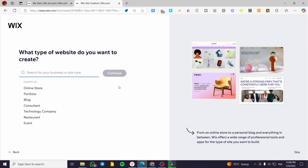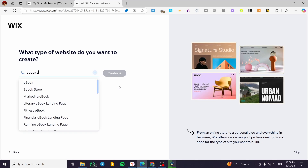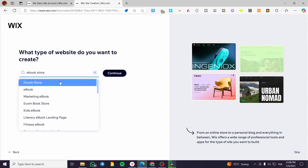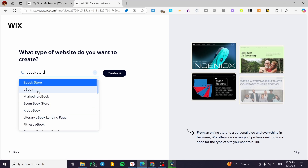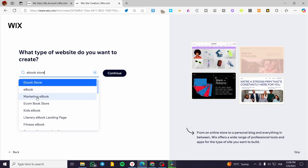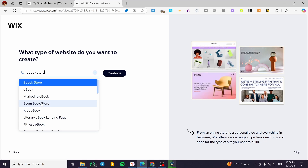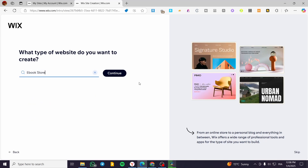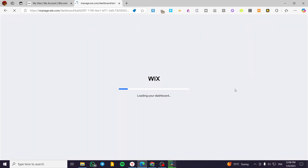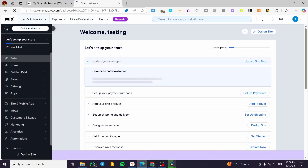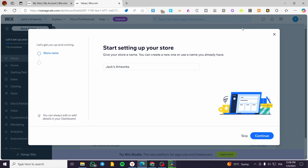We're going to type in 'ebook store' as an example. You'll see all the suggested types for ebook — stores, marketing ebook, ecommerce bookstore, and so on. I'm going to select 'ebook store,' click continue, and then our dashboard will be prepared with Wix Stores pre-installed, which is a good thing.